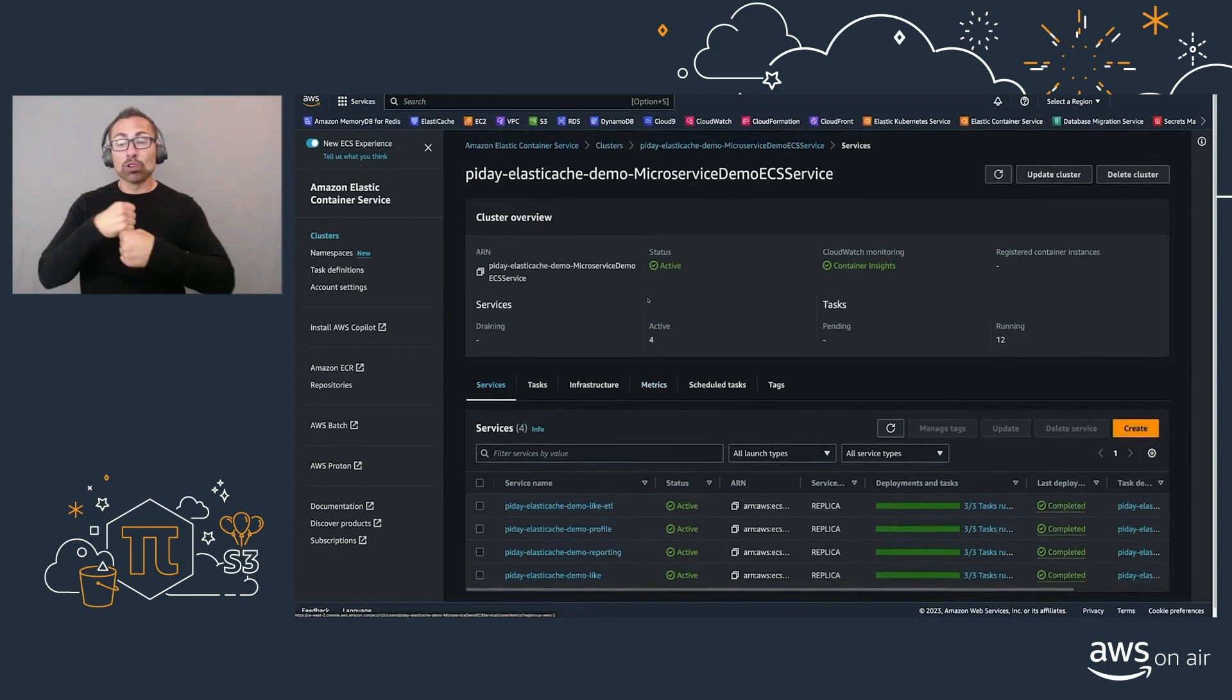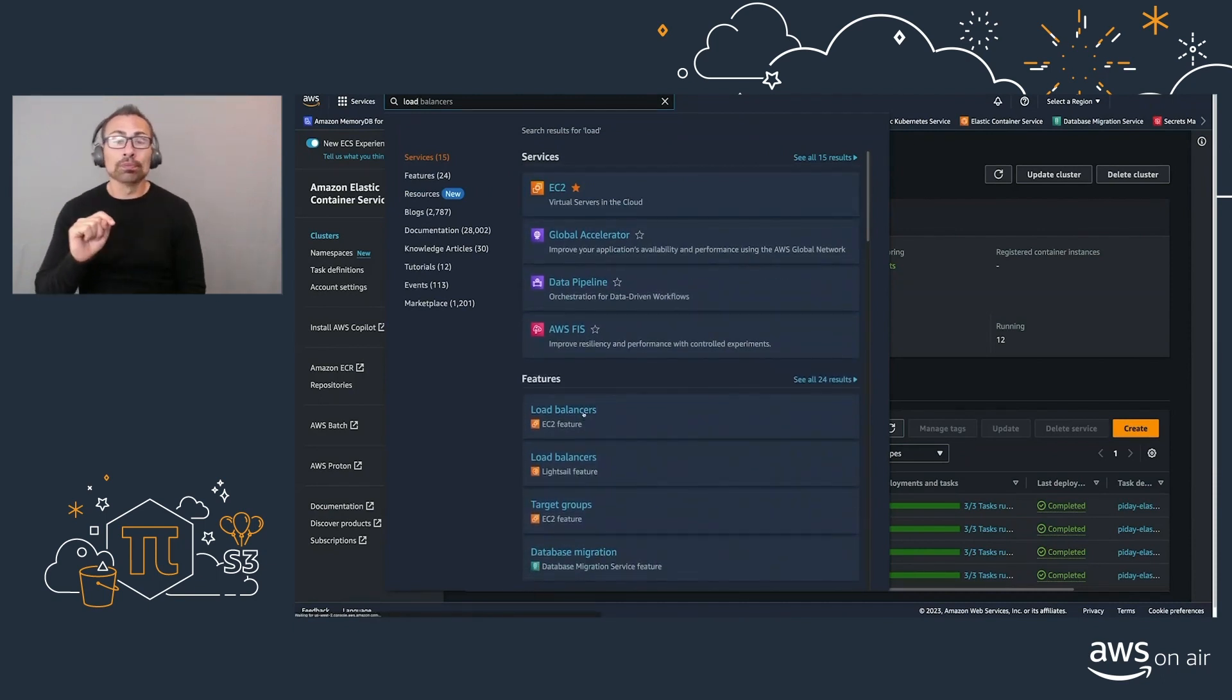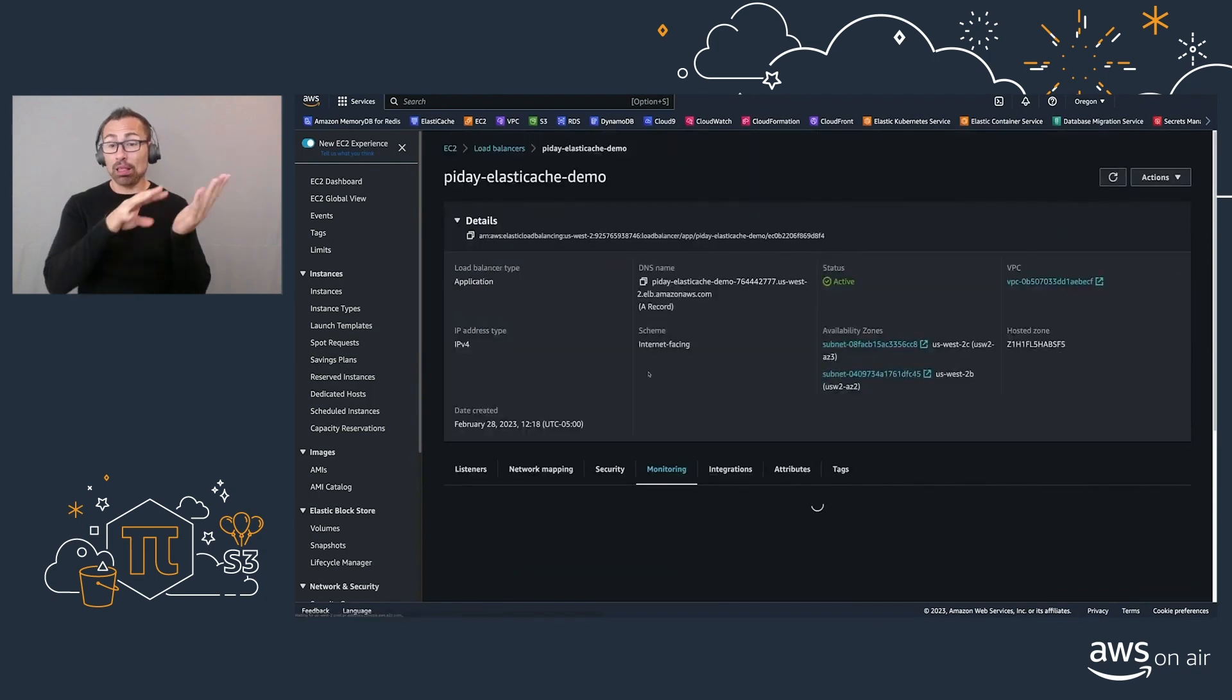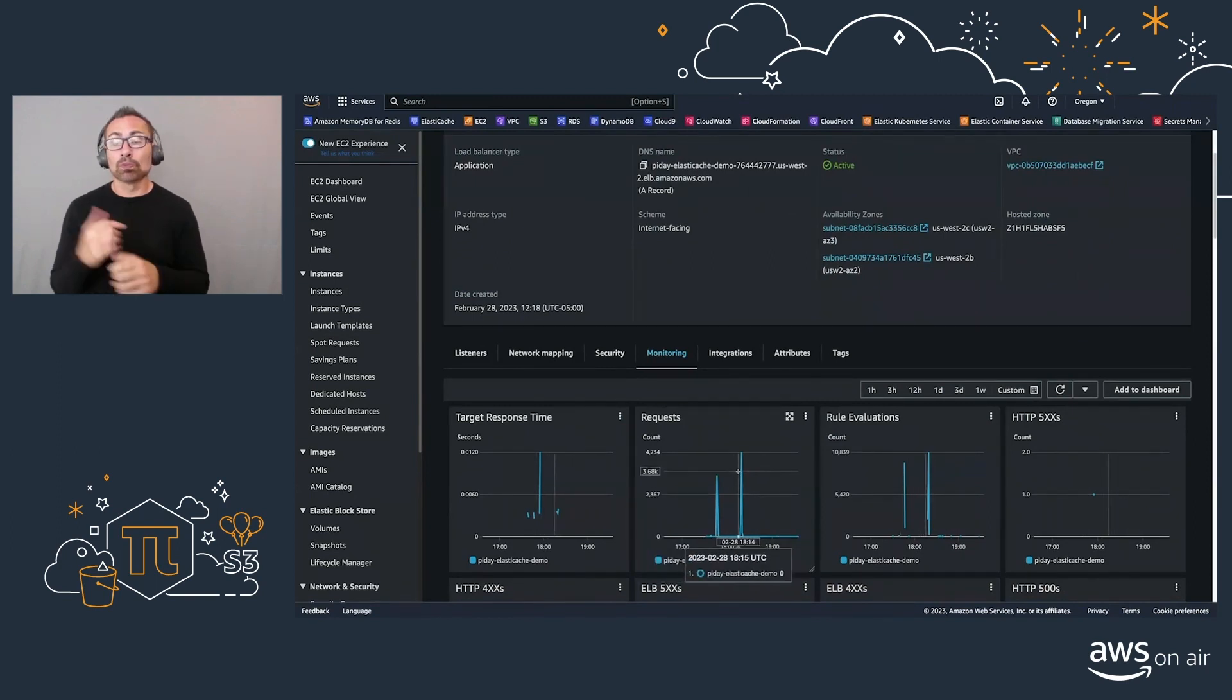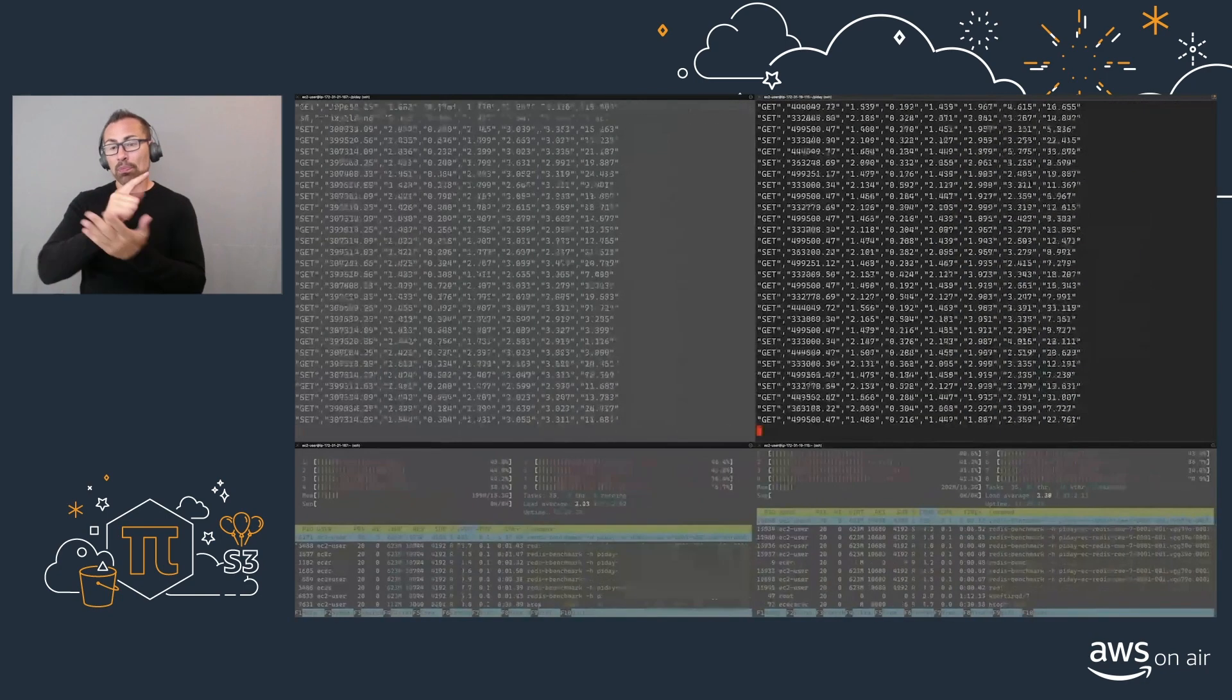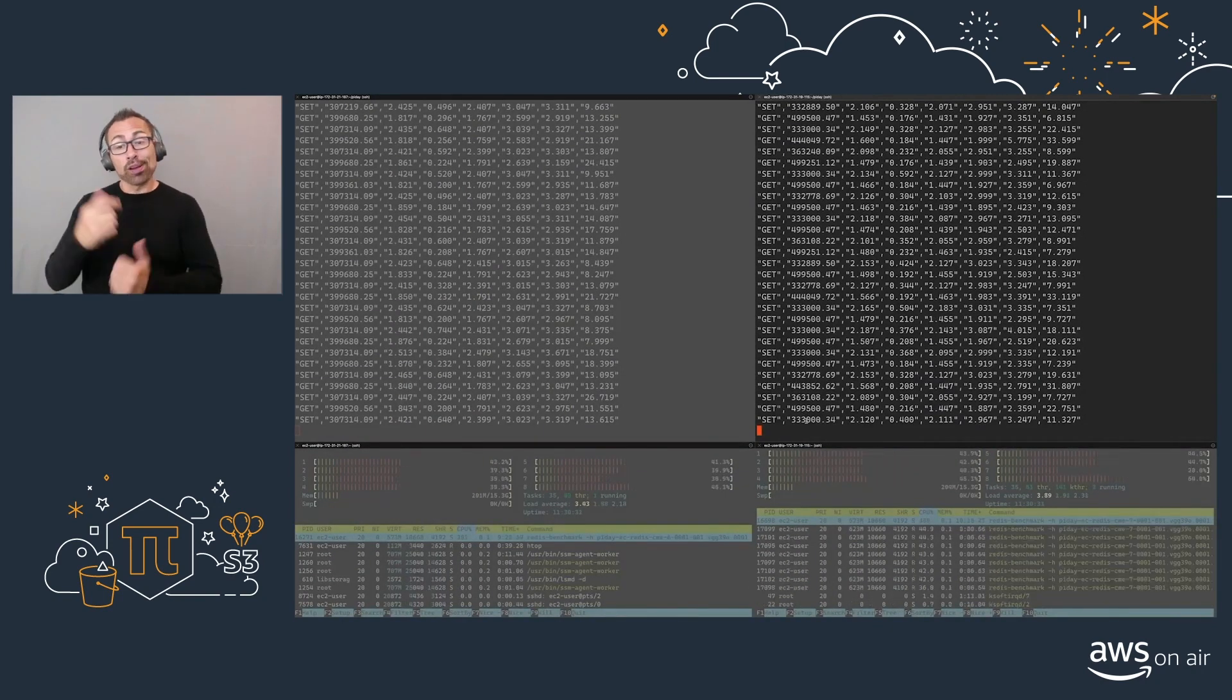If we go to our load balancer, we see that we have this as the entrance of all the requests coming in. And we can see some of the monitoring. We're creating upwards of 5,000 requests per minute. And this is just a simple test of how you can create a real-time data pipeline, knowing that ElastiCache for Redis will be able to support upwards of half a million requests per second with a single instance.